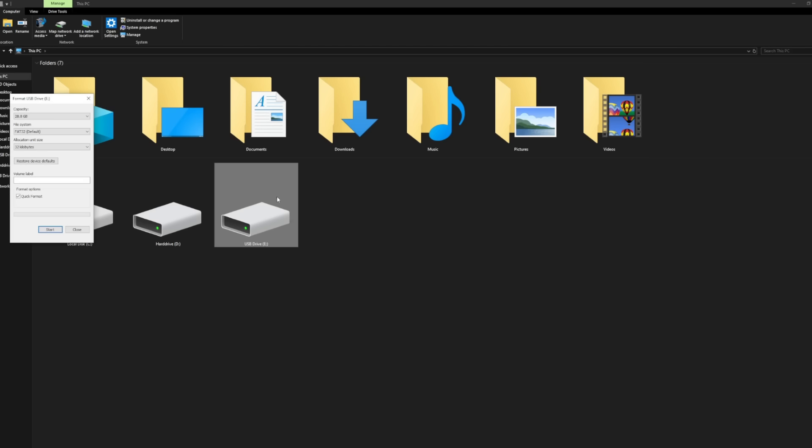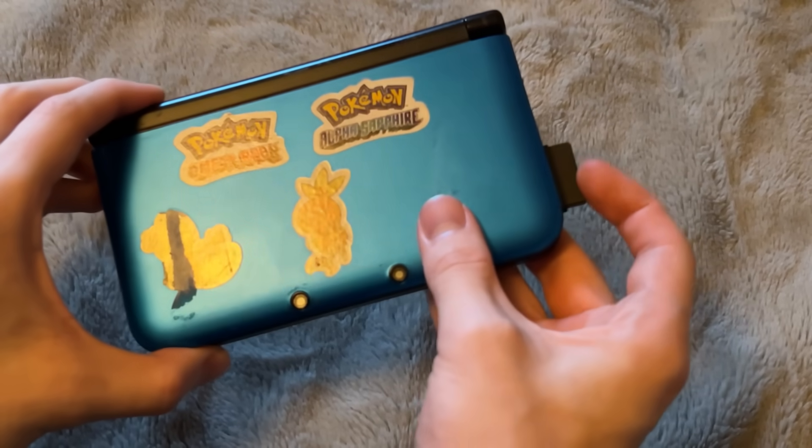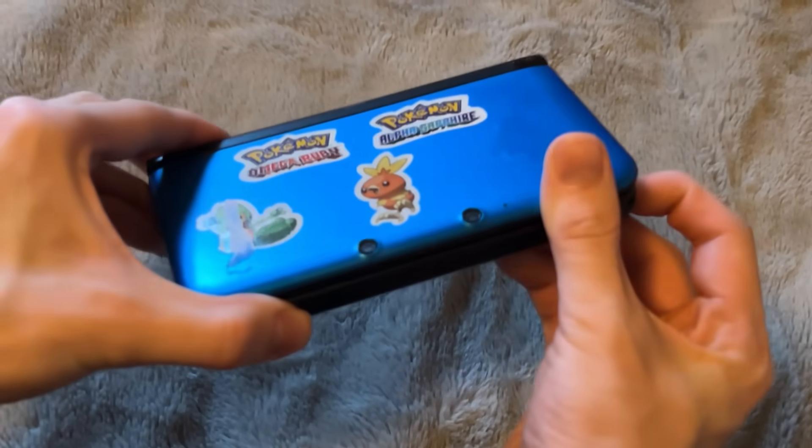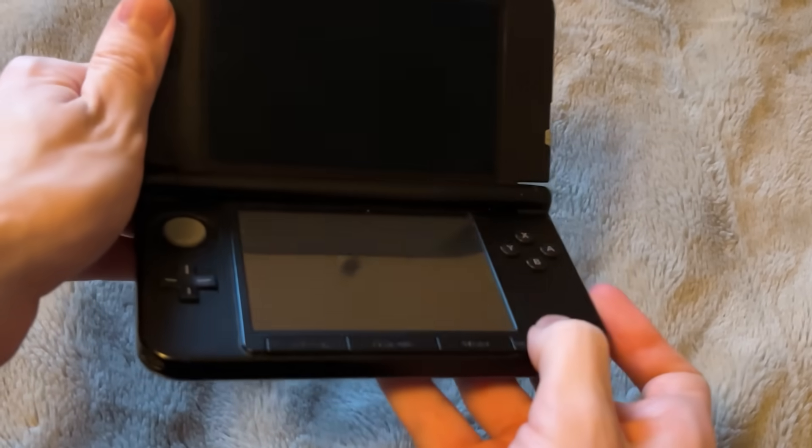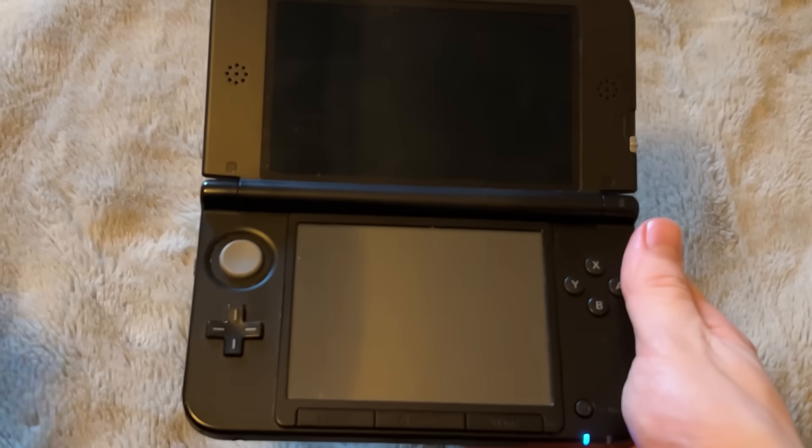So, let's go back to the 3DS and put in your SD card. Got my 3DS ready, we're going to put the SD card back in from the computer. There we go, and make sure to turn it on, and then we're going to go over to System Settings.